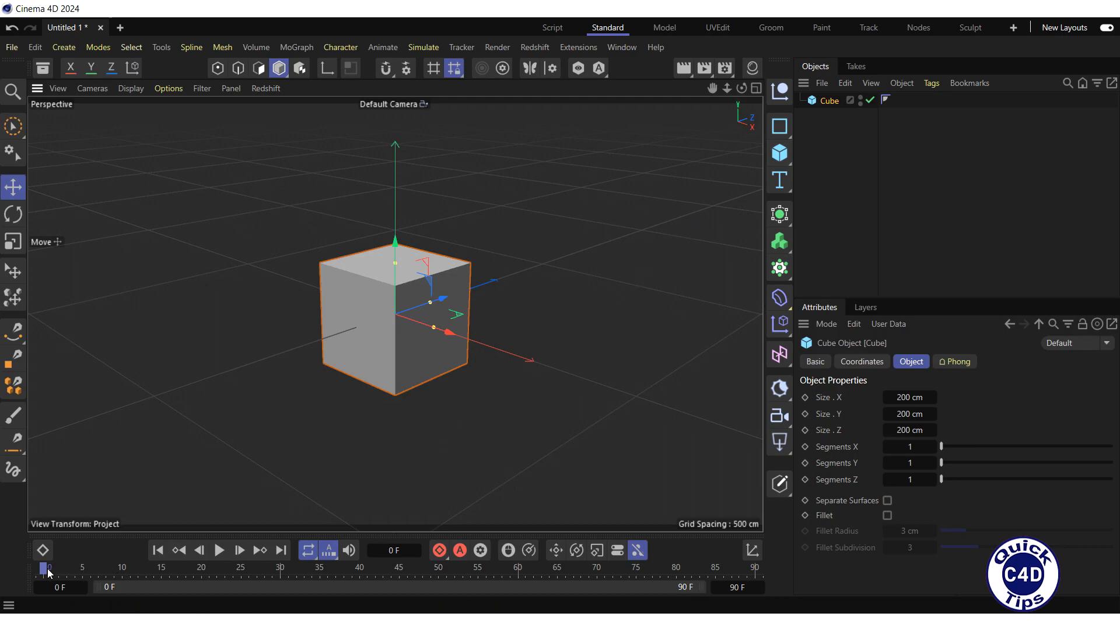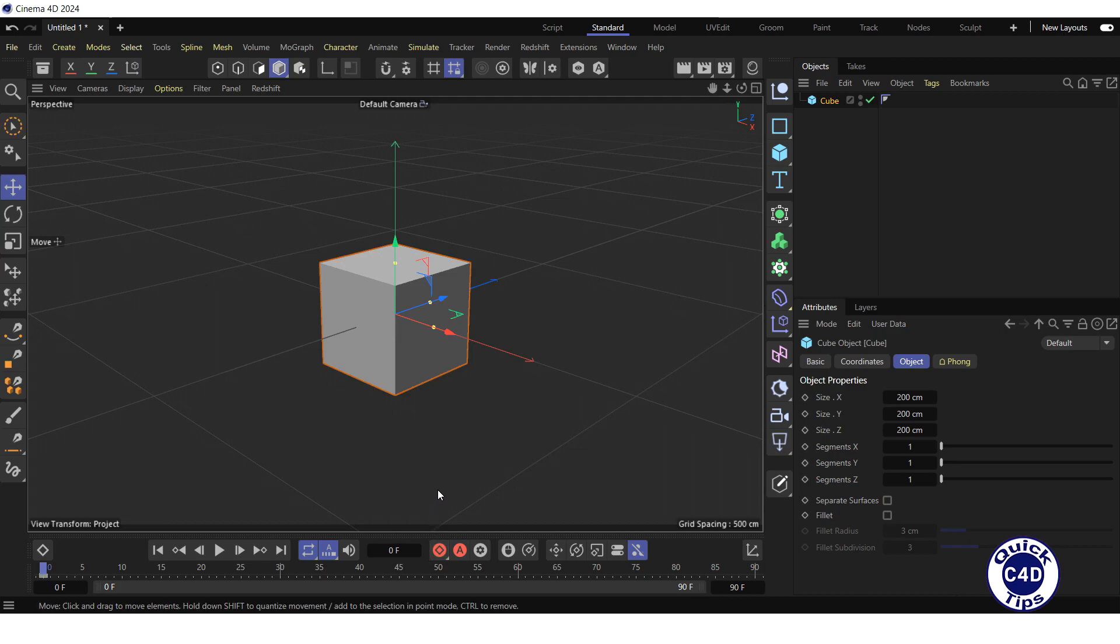For this, set the time slider in the animation toolbar to frame 0 and click on the record active objects logo in the animation toolbar to create the first keyframe of the animation.